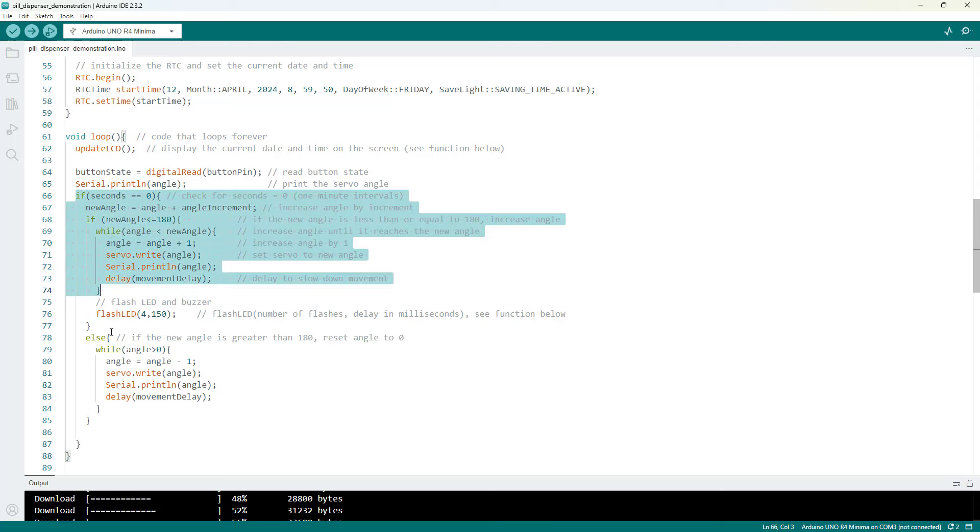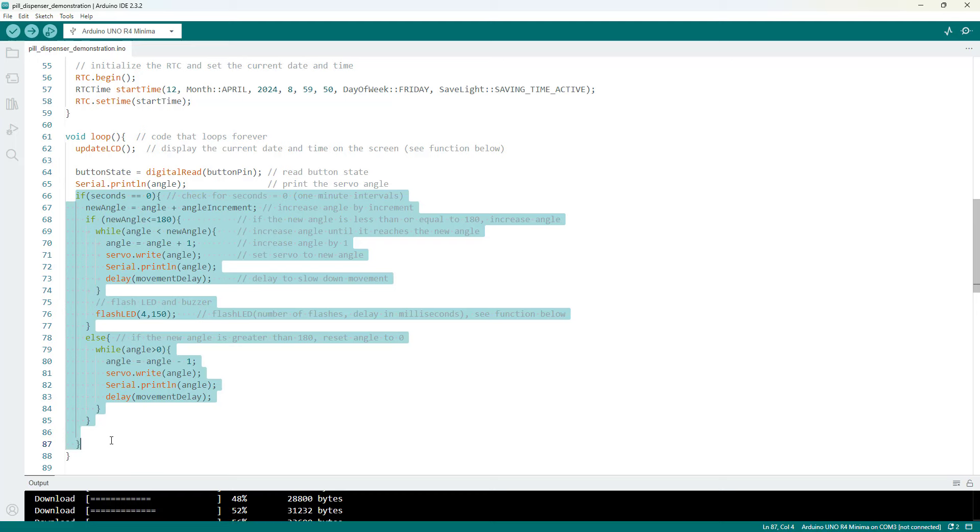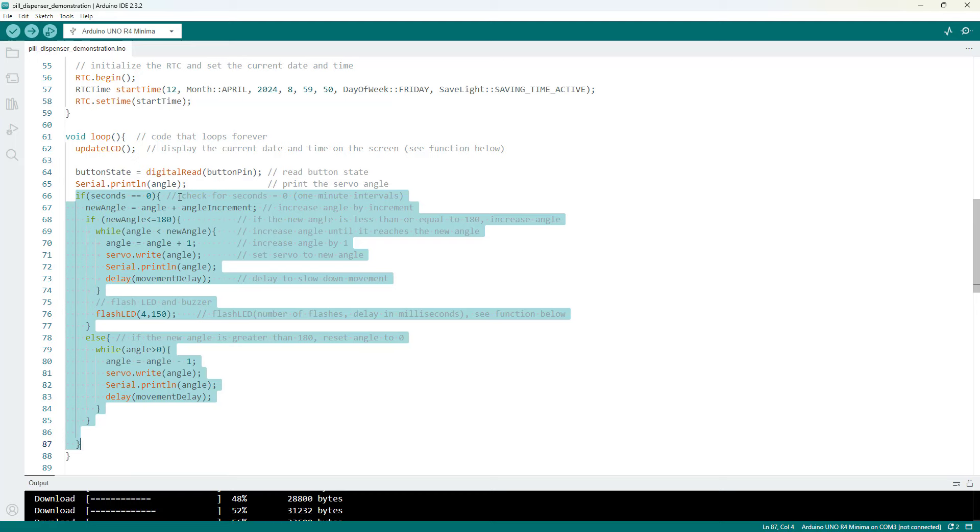Again how you customize that is really going to be up to you and when you need to dispense the medication.